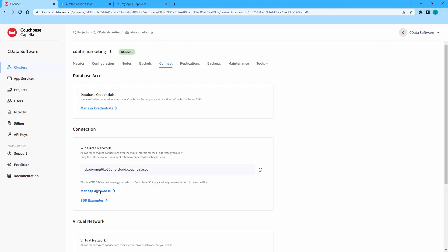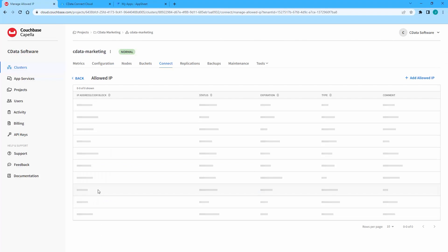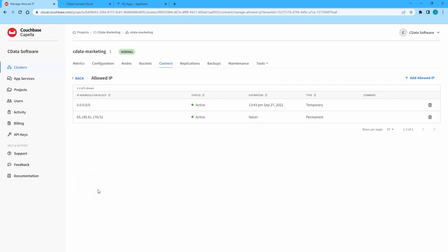Click Manage Allowed IP and add the appropriate IP addresses. The list of IP addresses is available from the CData support team.